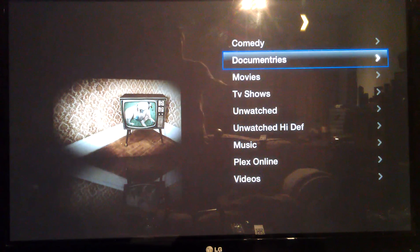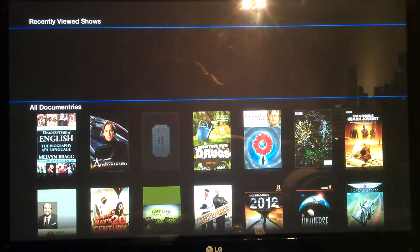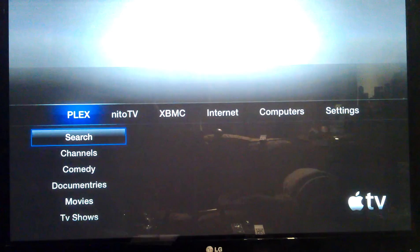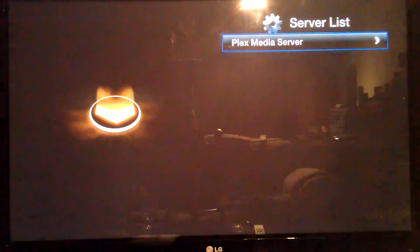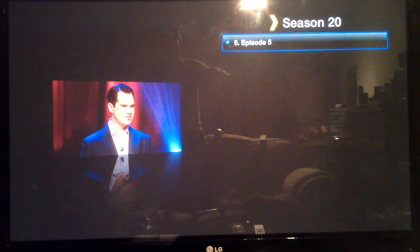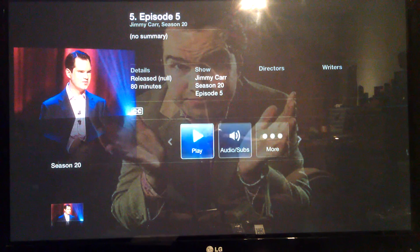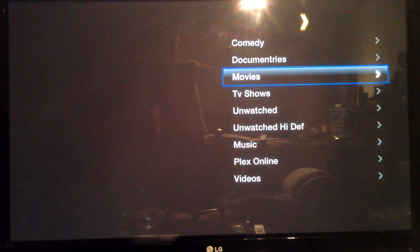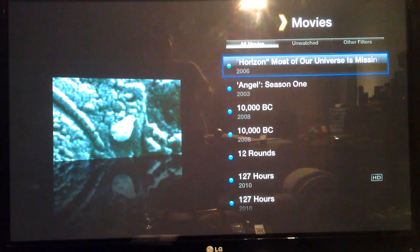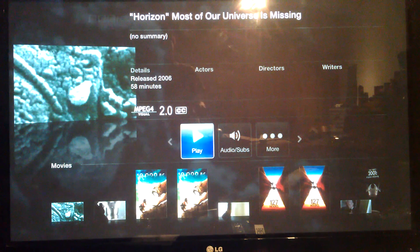It gives it to you in this format. If you click on it — it's lost the server, so do that again. Once you go into it, that's probably not the best way of doing it. If you go to Movies and click on anyone, then you get this proper view.